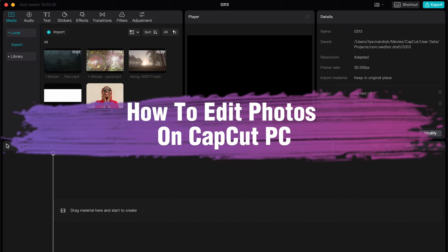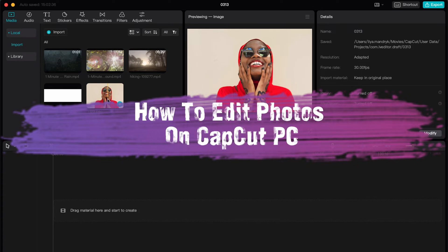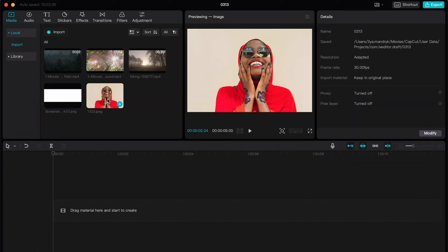Hello guys, Ilya here and in this video I'm going to show you how to edit photos in CapCut PC. It's pretty easy, just follow these steps carefully to not make any mistakes.